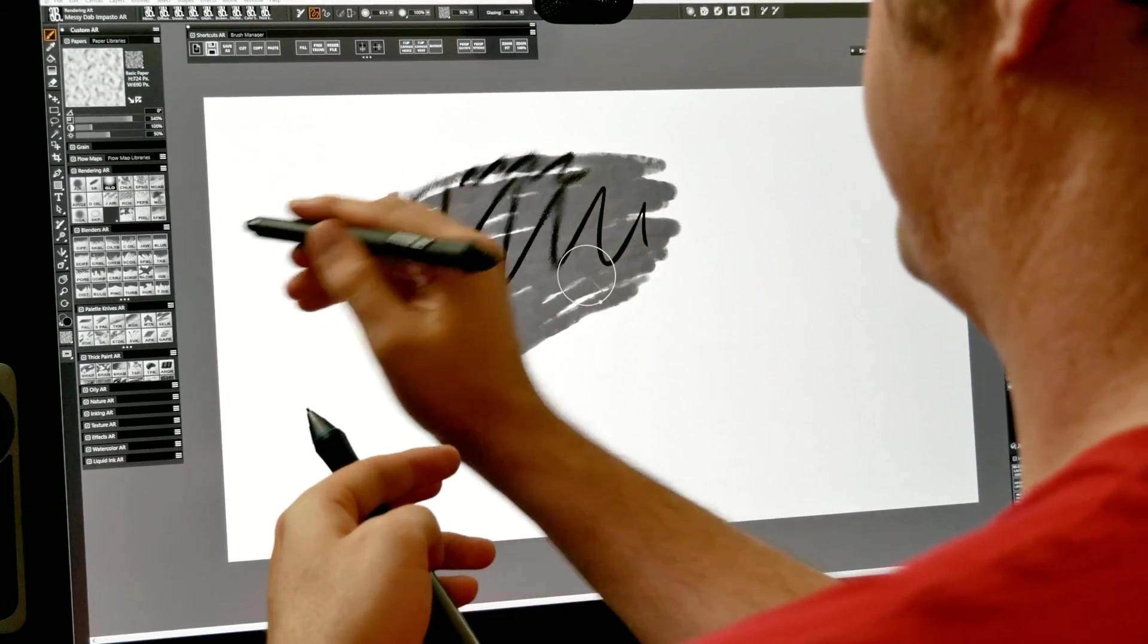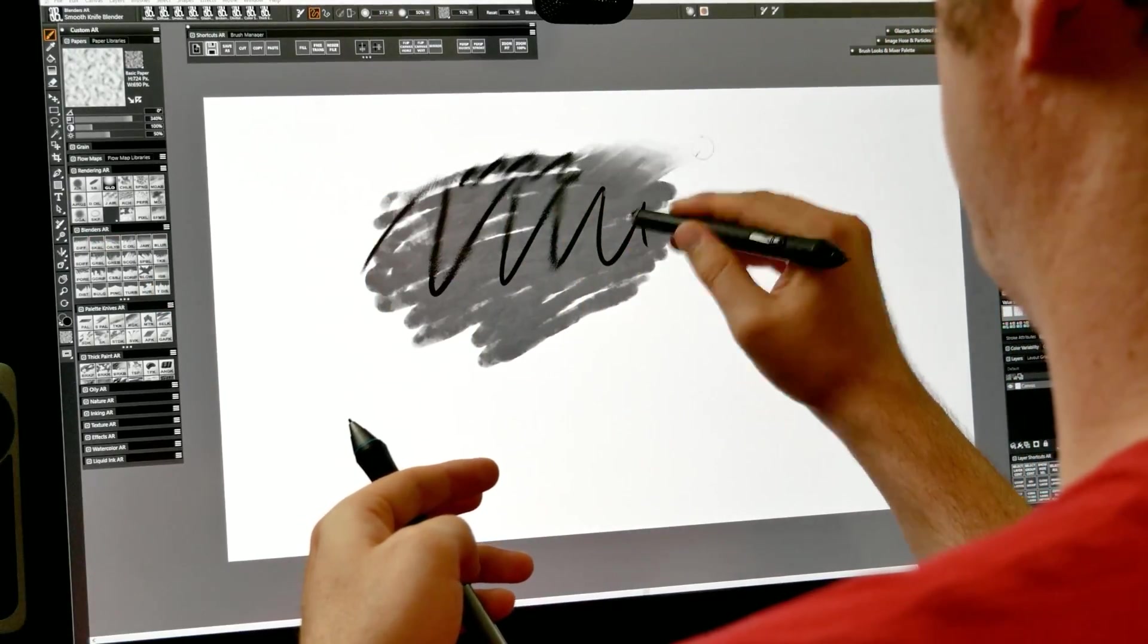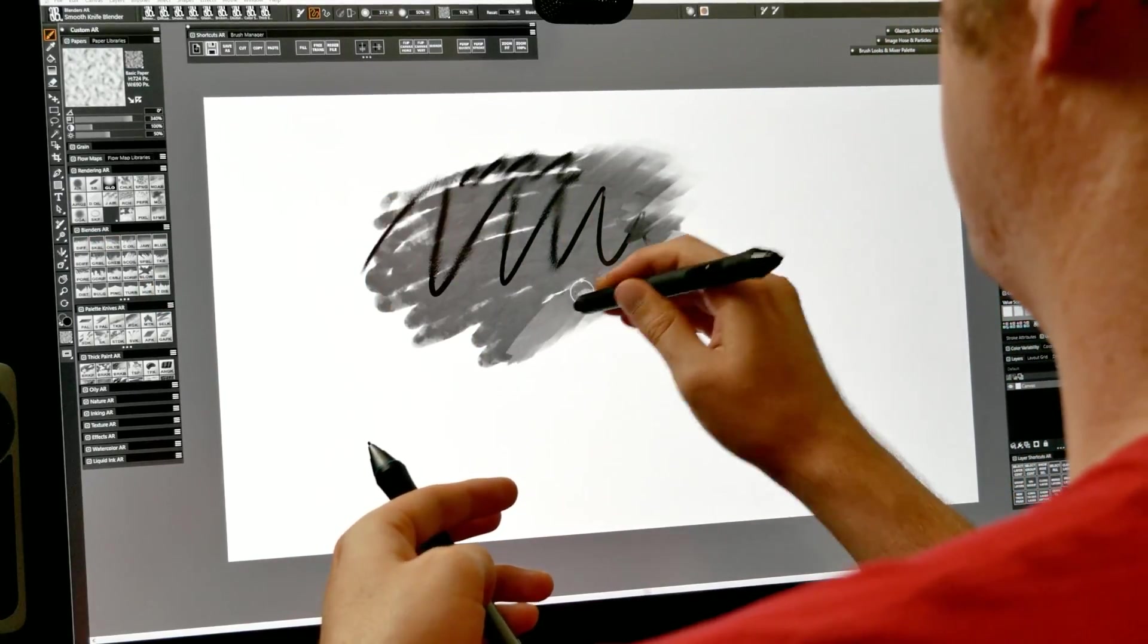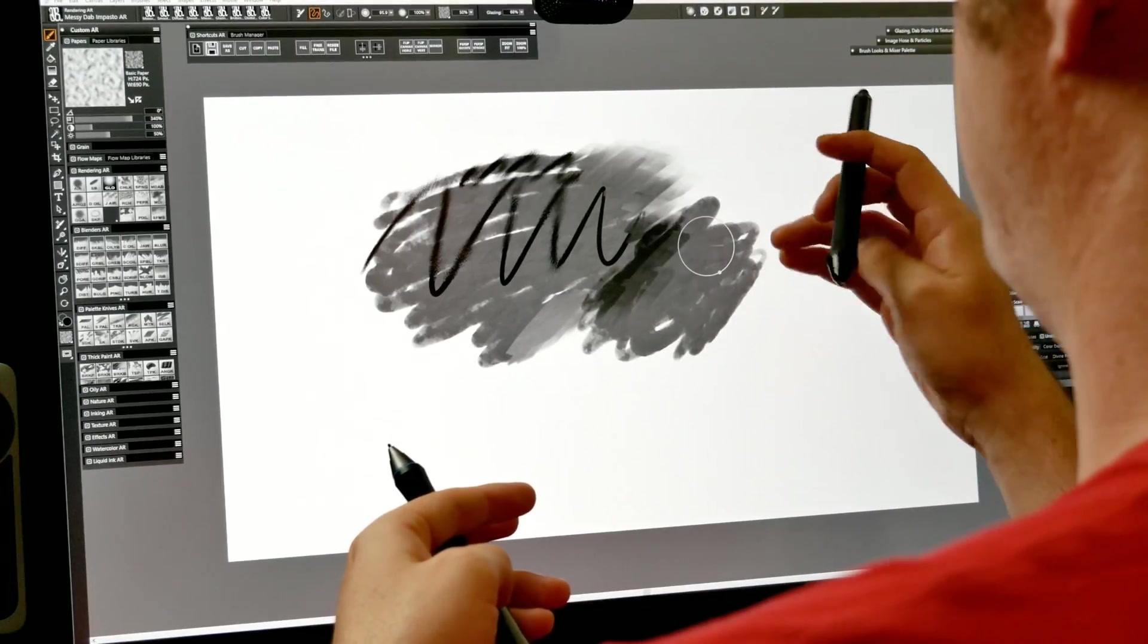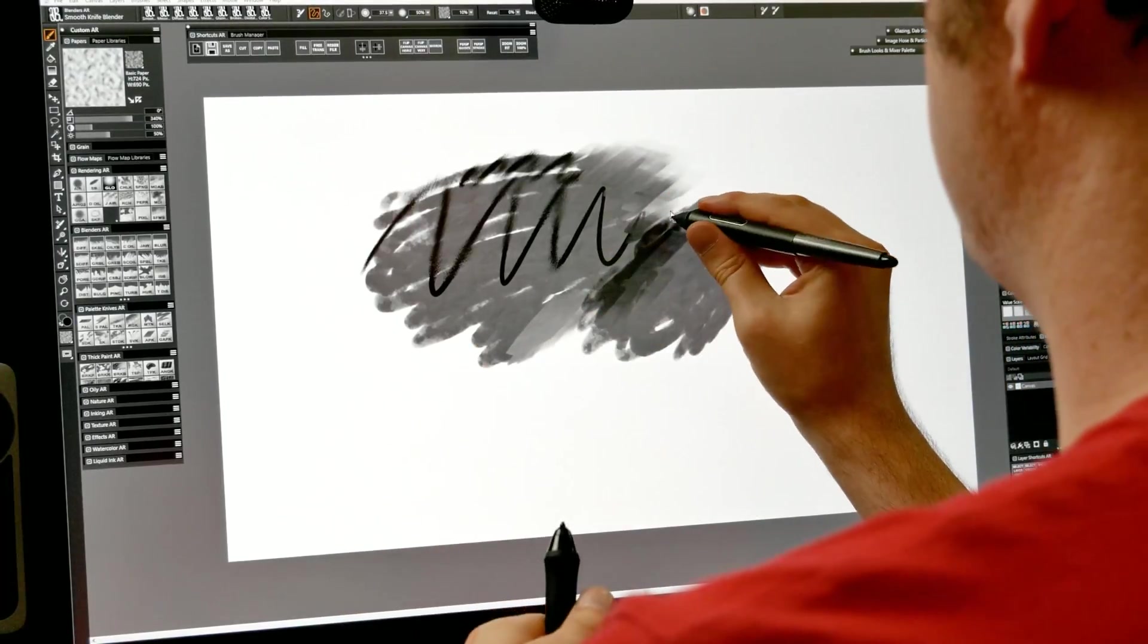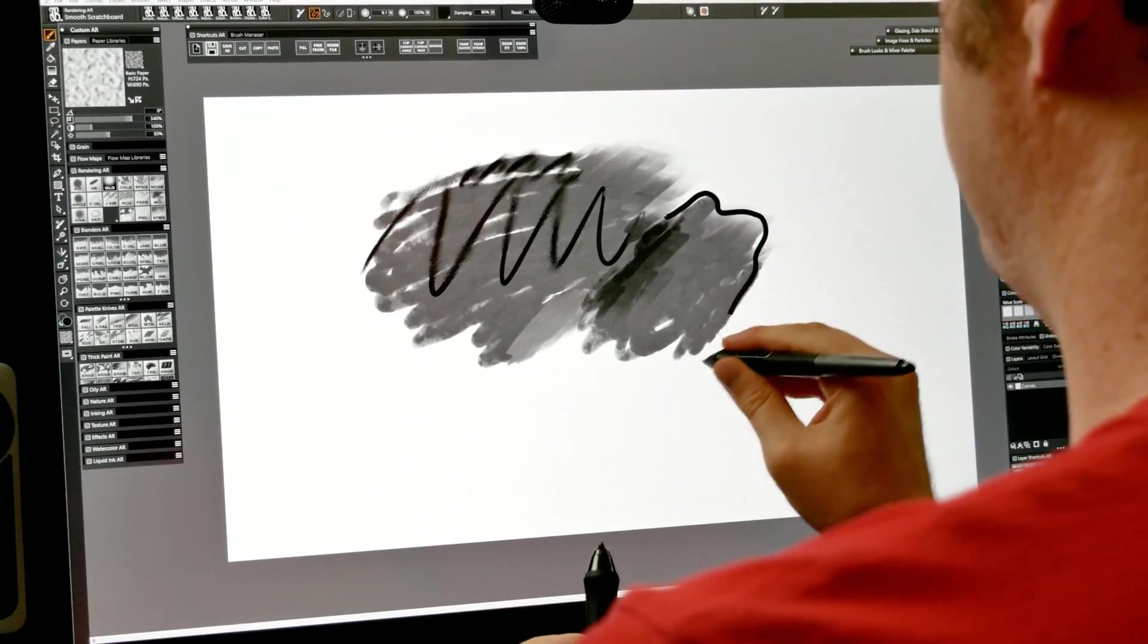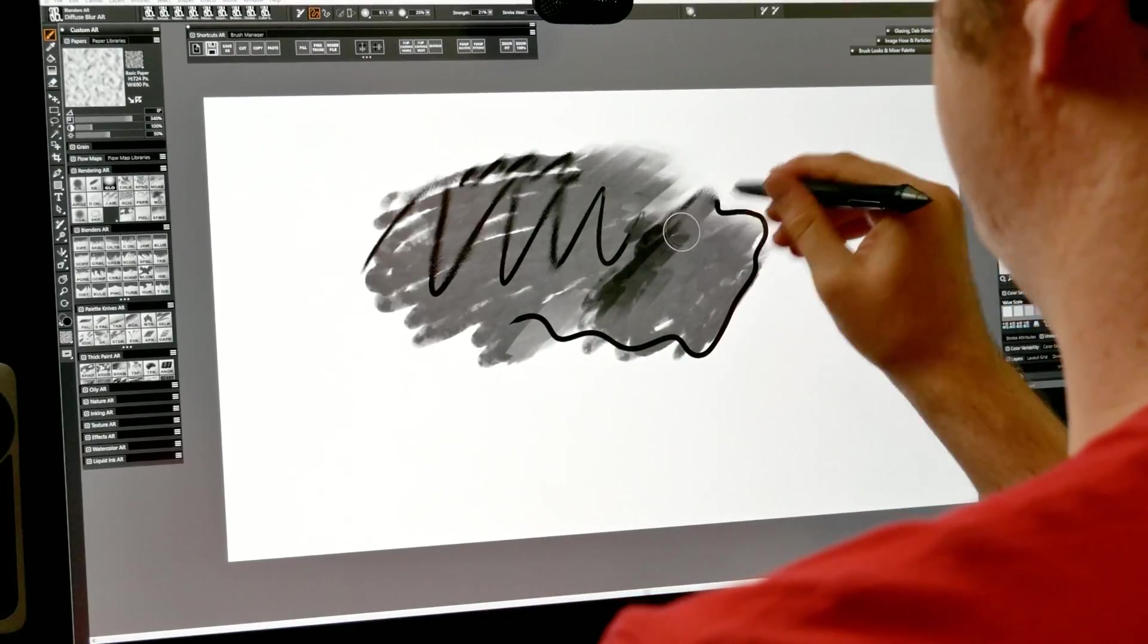Flip that over, select this blender here, and blend with that. Go back to painting again, back to blending. If I want that ink brush, then I can go in here, and I can outline all that stuff, and I can blend it with this brush.